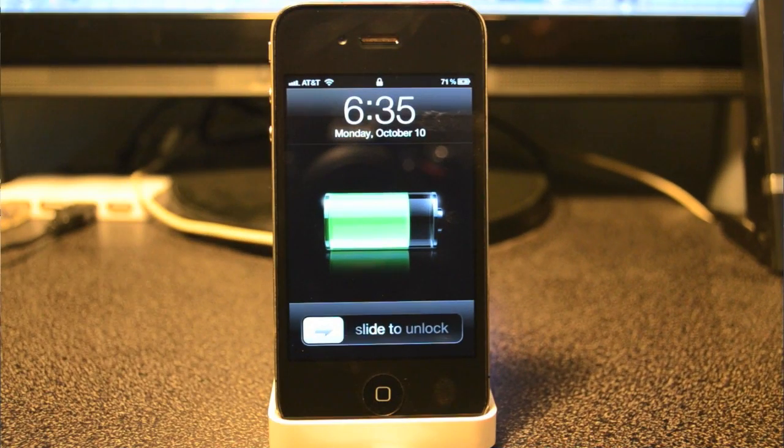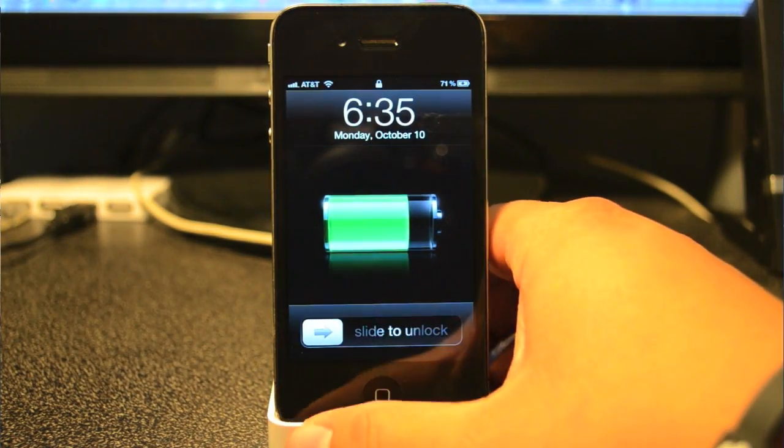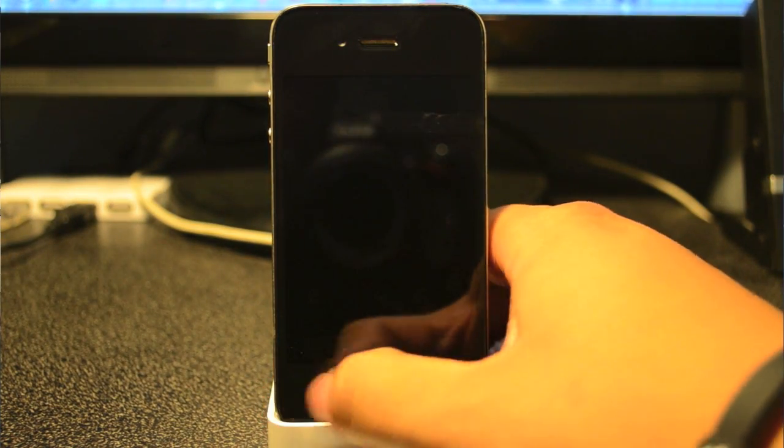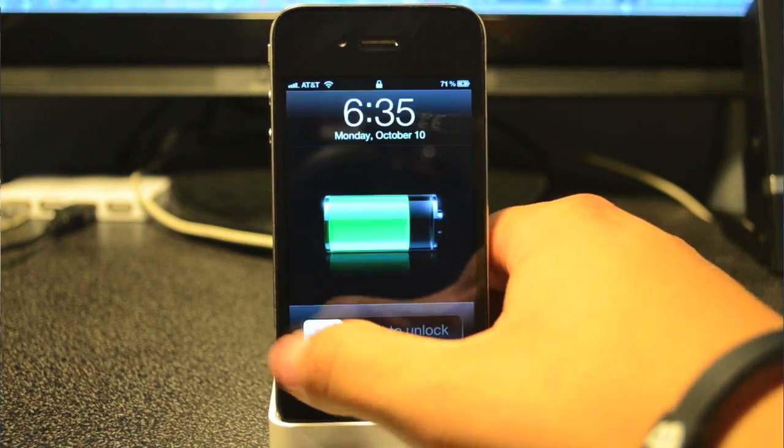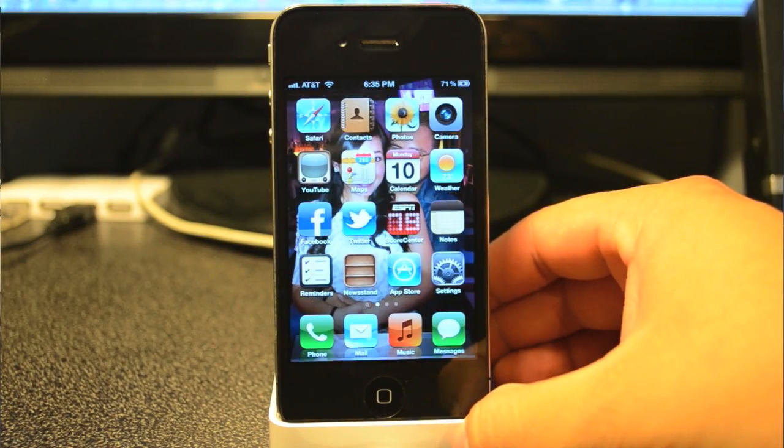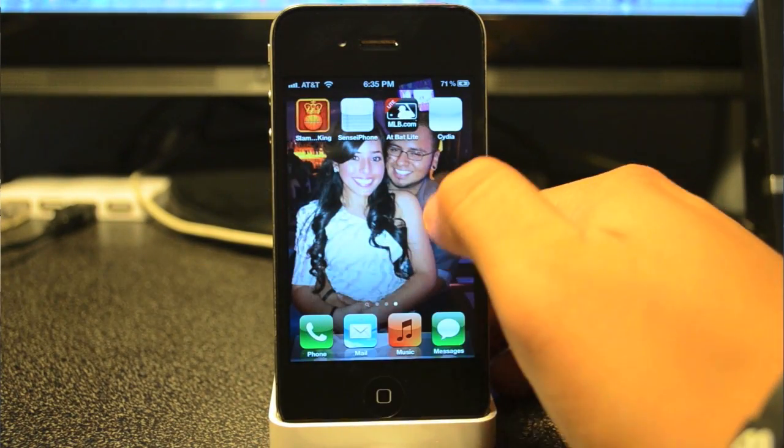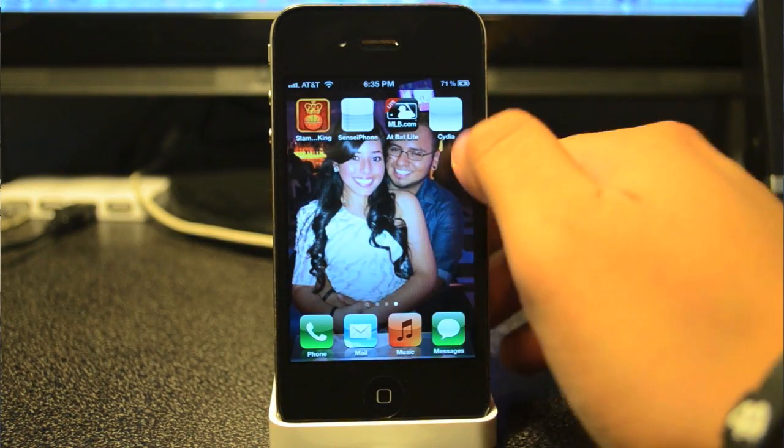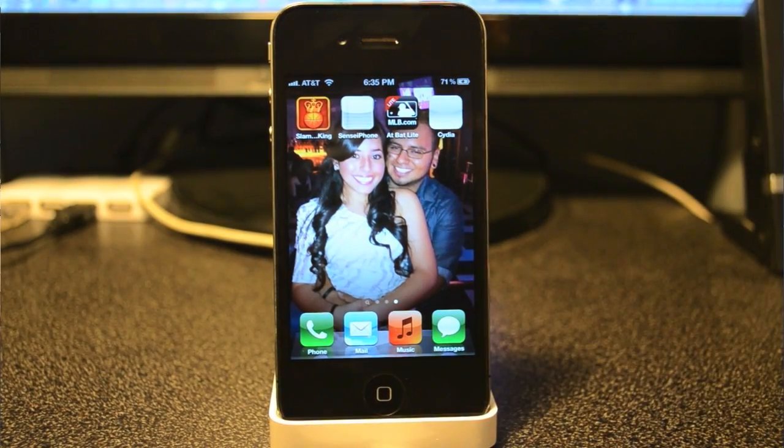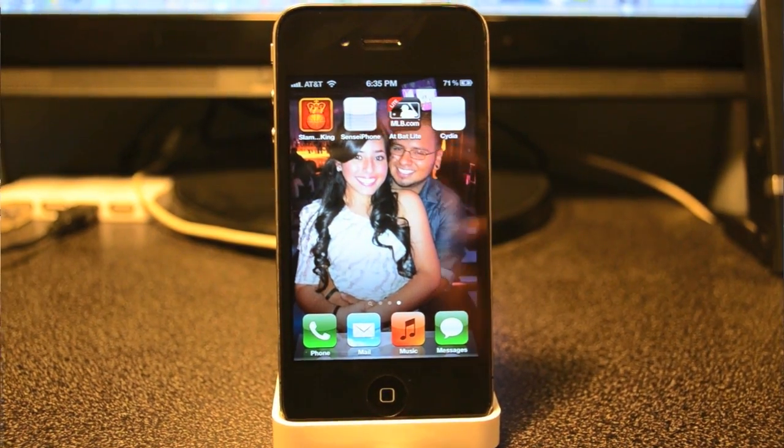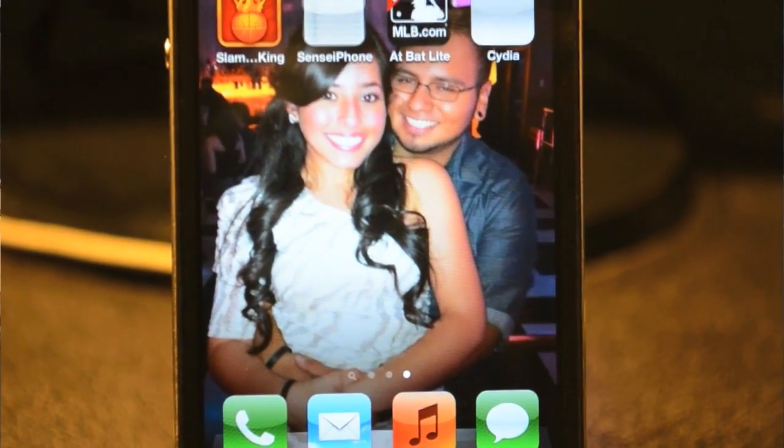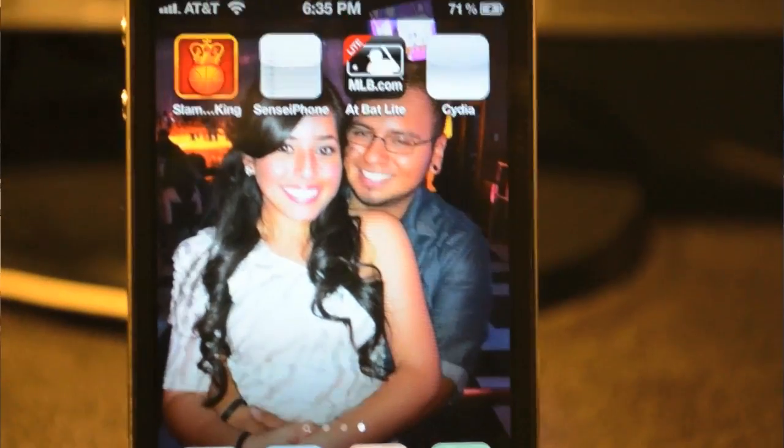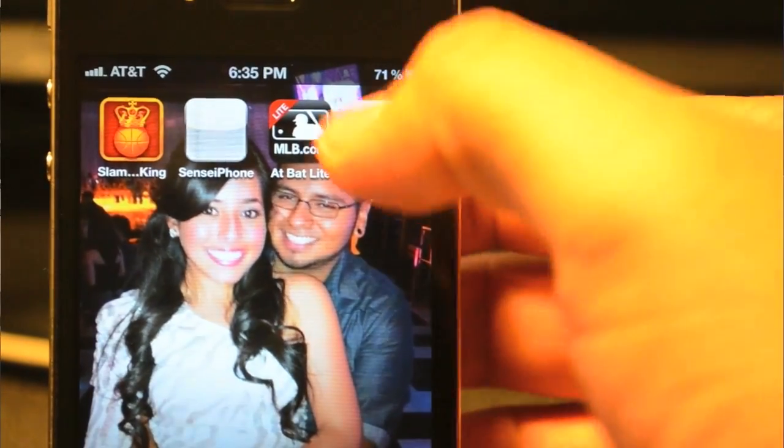Now it's booted up, so we're gonna slide to unlock. If you scroll down to your right, you will see Cydia is actually white—there's a white icon up there.